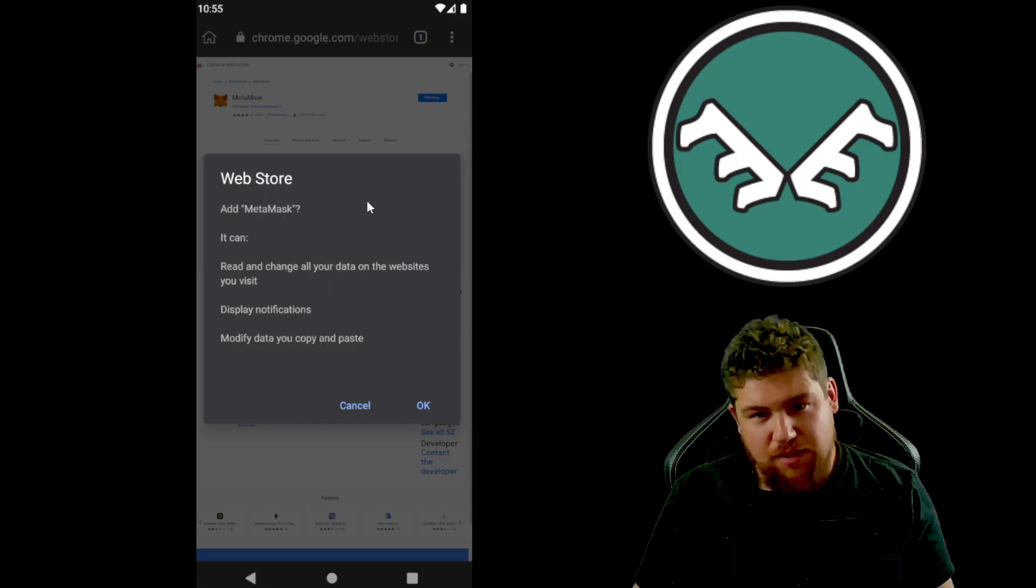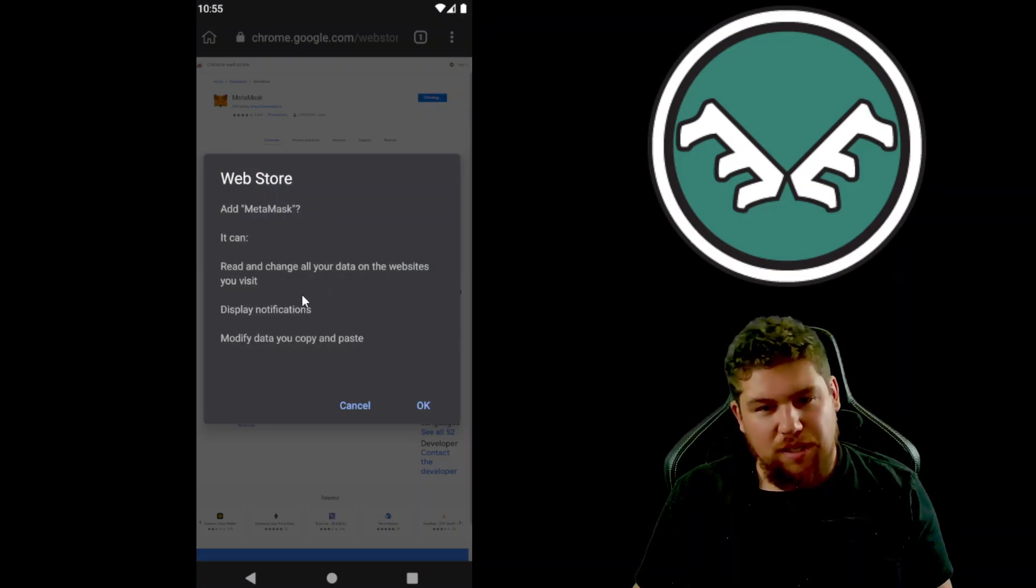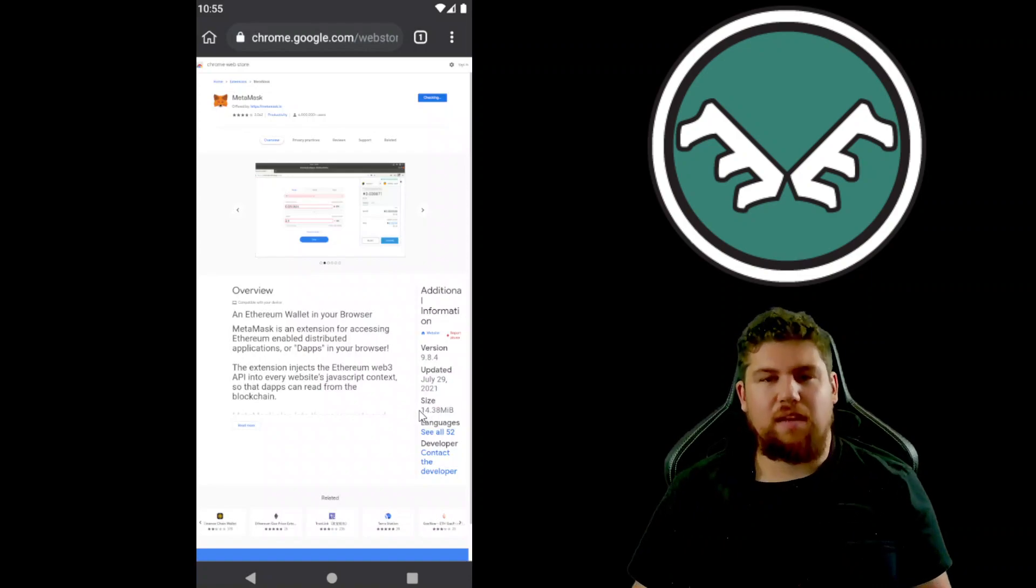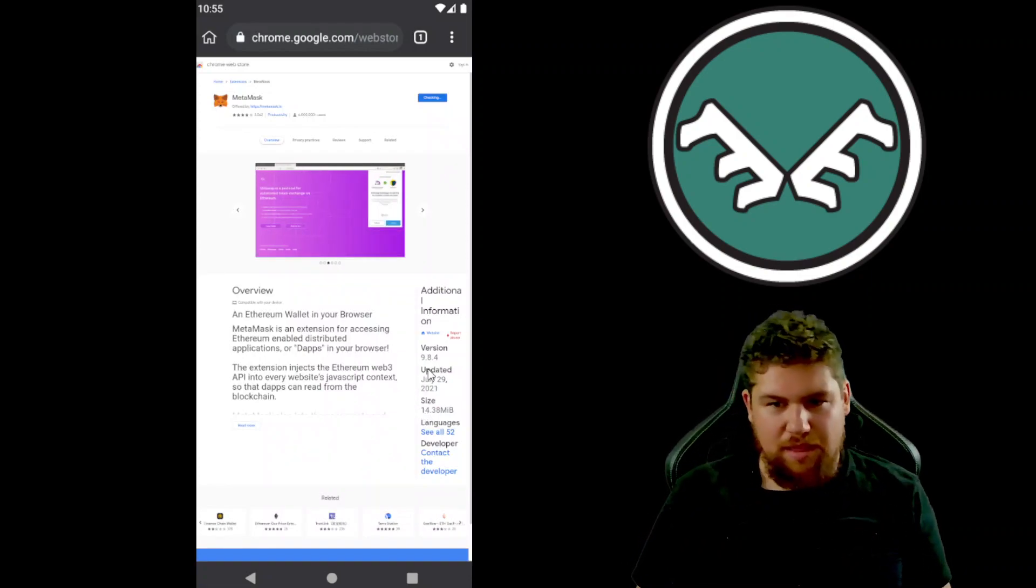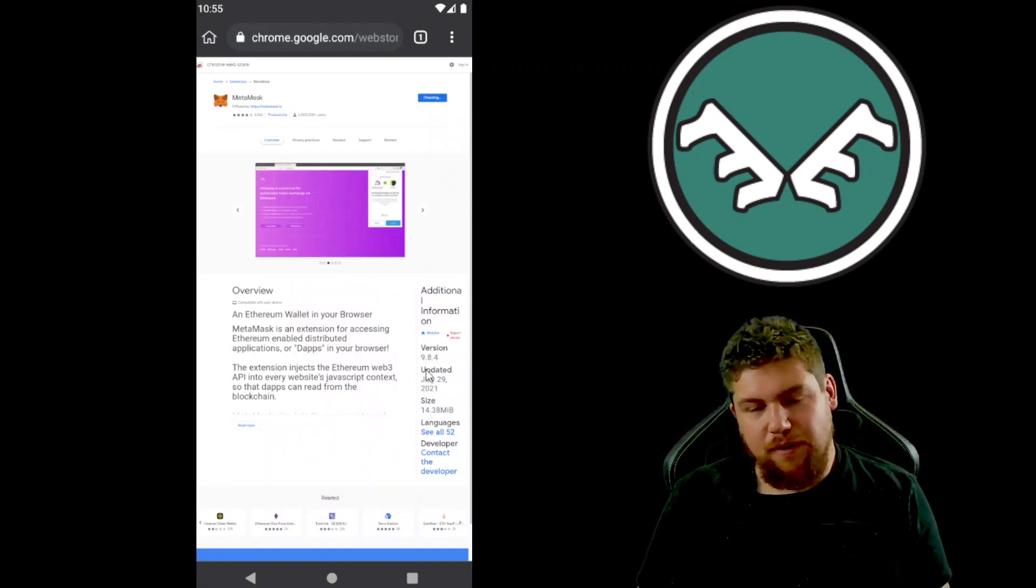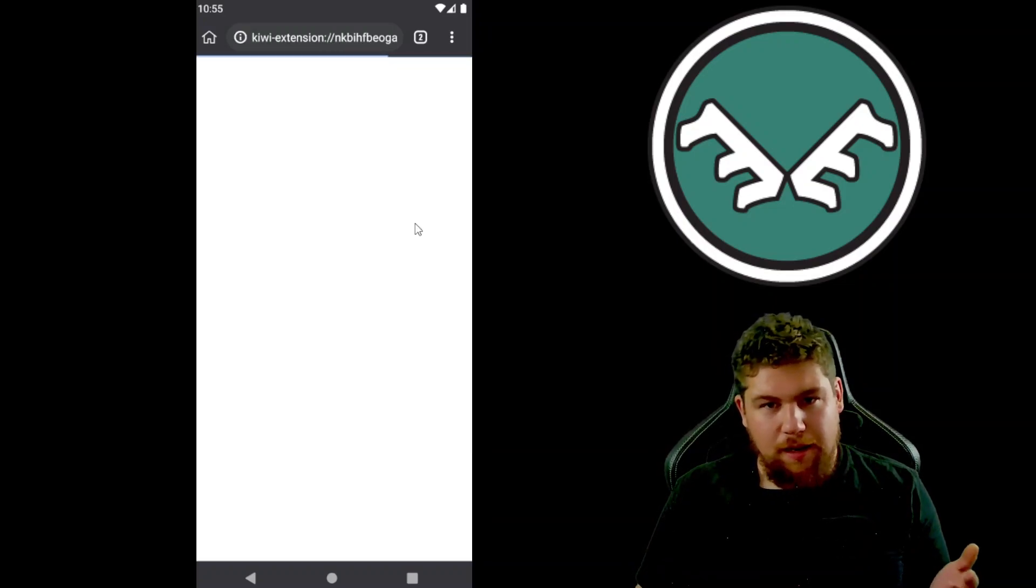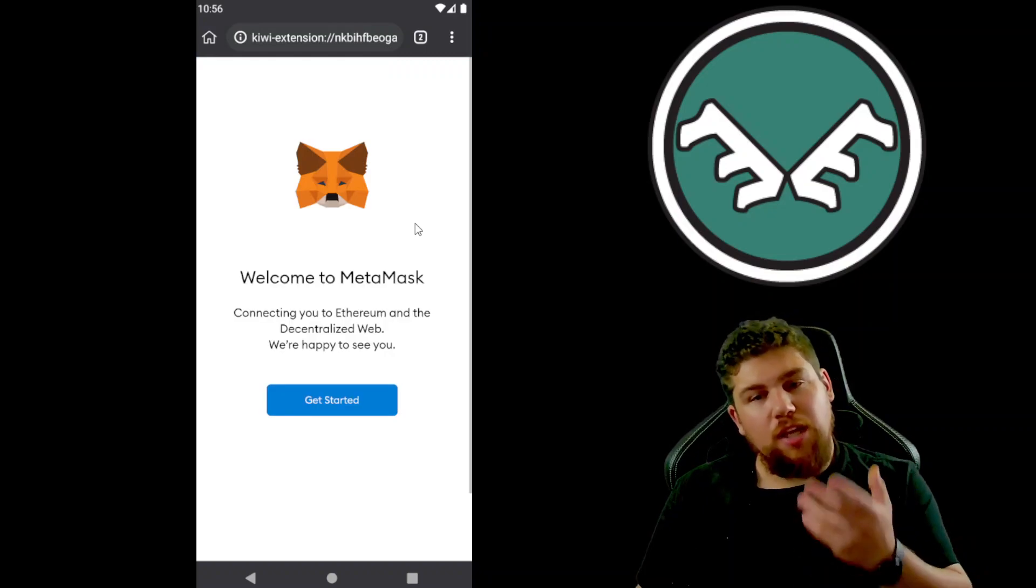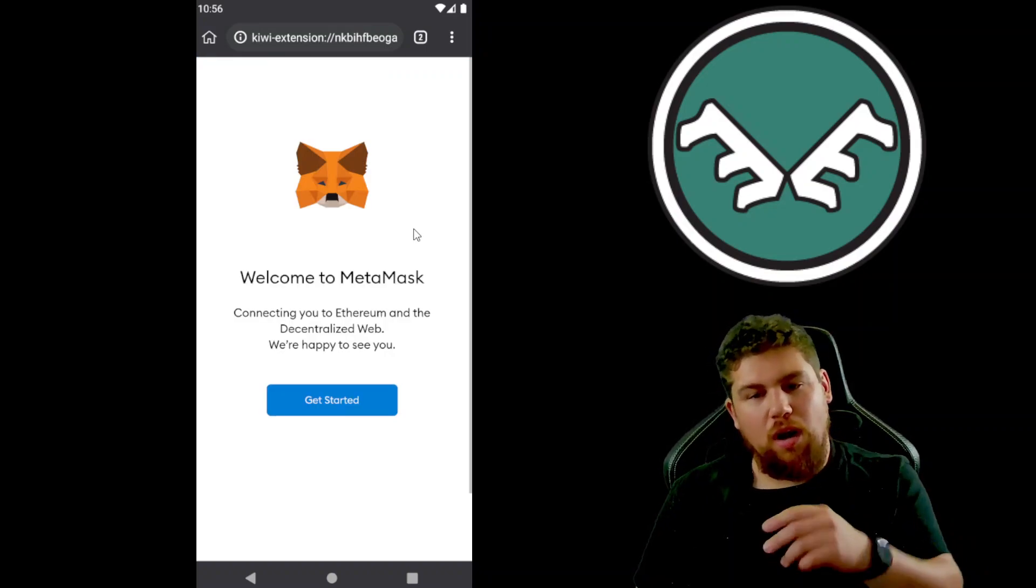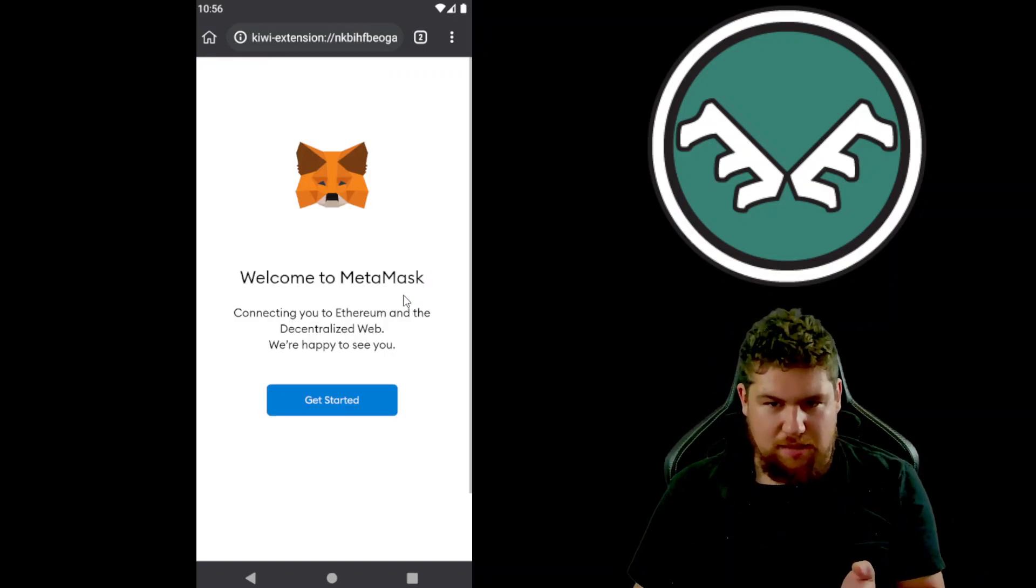It's gonna ask you if you want to install the extension and you're gonna say okay. So next that will load. Okay there it's loaded up, so it should open a new tab with the MetaMask prompts in it.